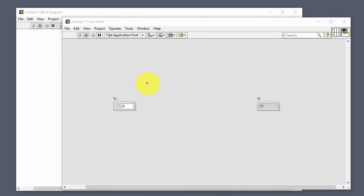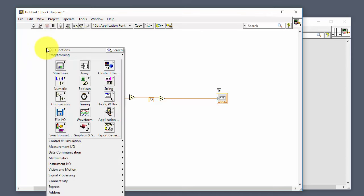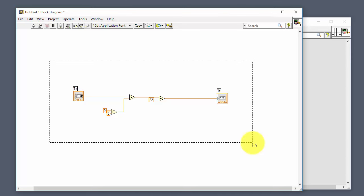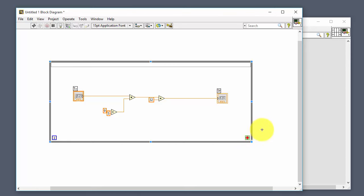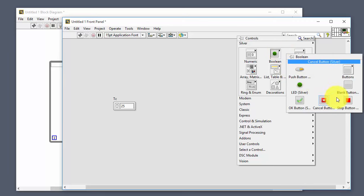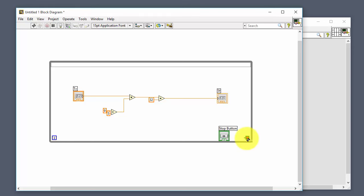We also need a while loop, because without it the program stops almost immediately. On the block diagram, right-click > Structures > While Loop, then drag it over all the code. To stop the while loop, create a stop button on the front panel and wire it to the loop condition terminal.